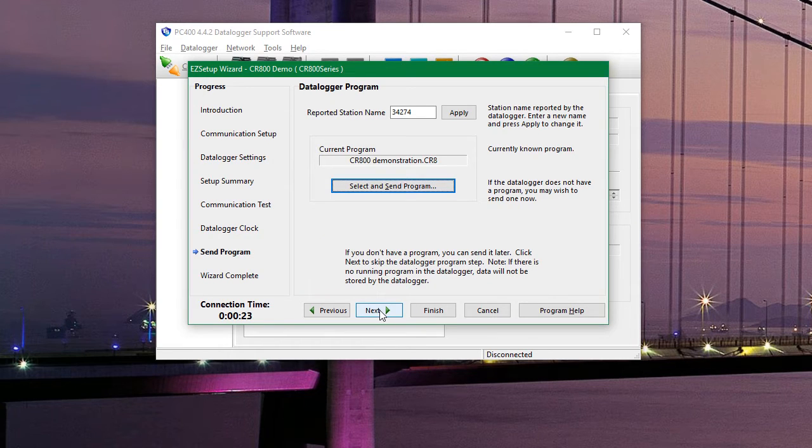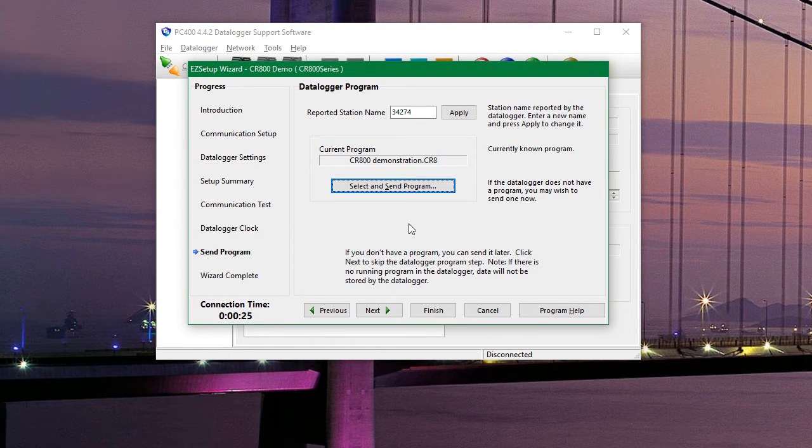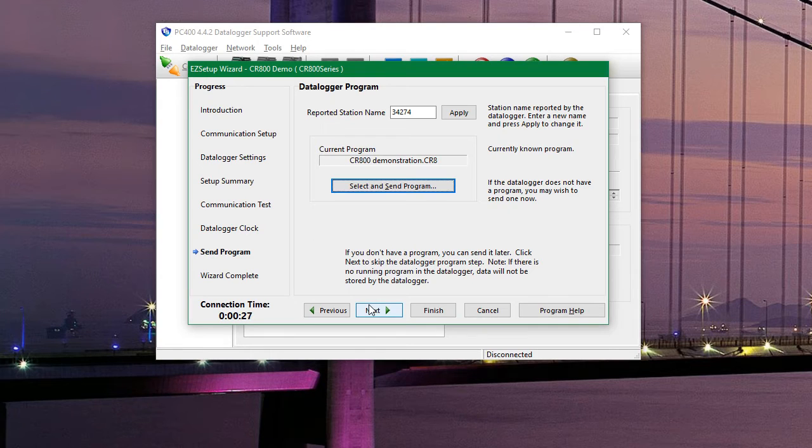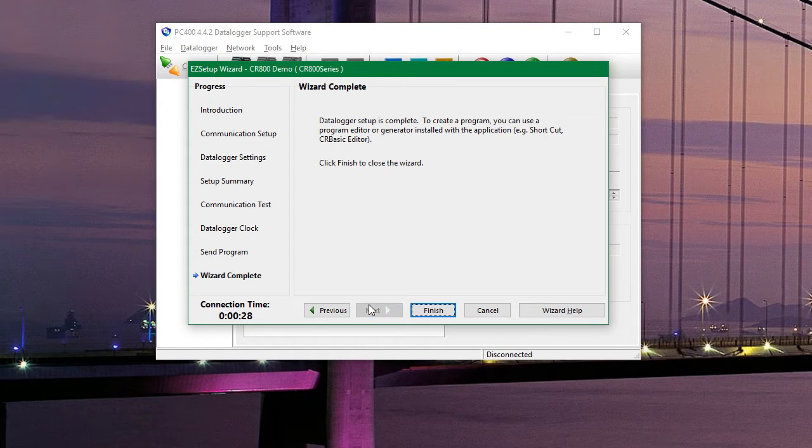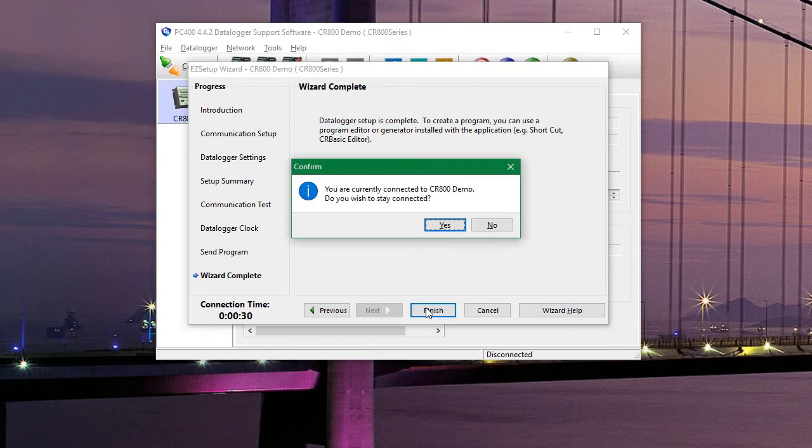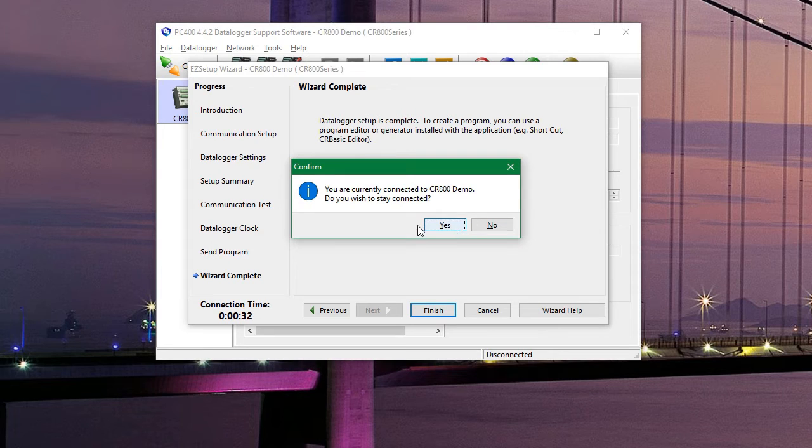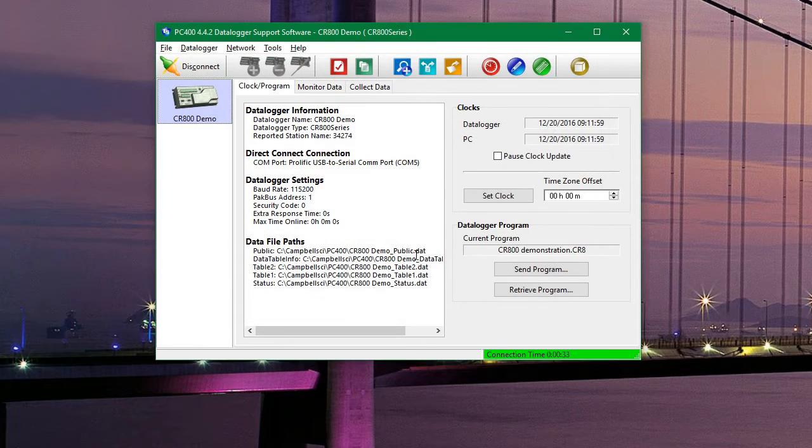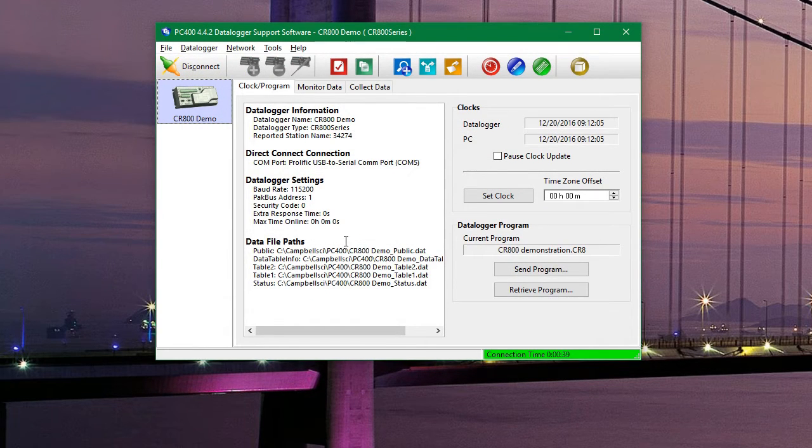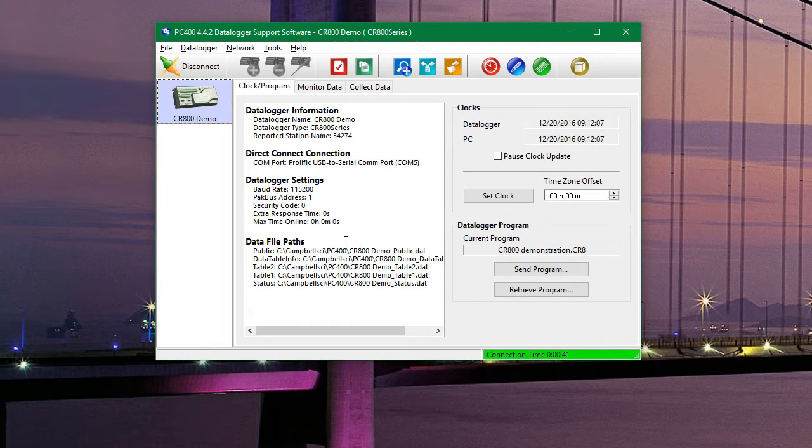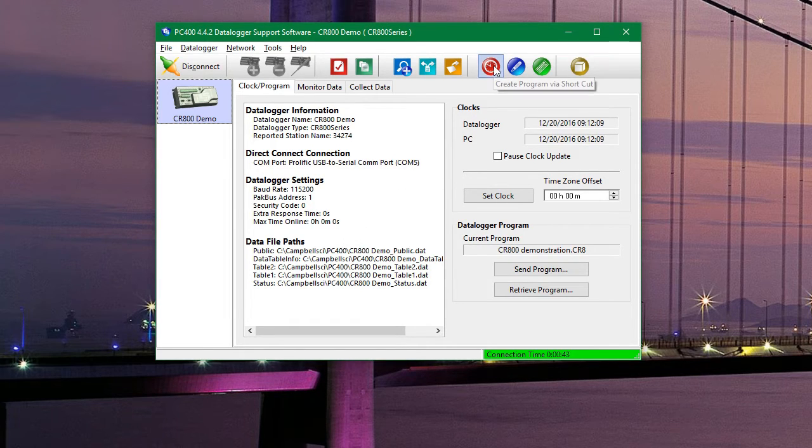On this page we could select and send a program to the data logger. But we are going to be doing that in a minute. So hit next and then finish. And yes we want to stay connected. And now we need to make our program for the data logger. So we are going to go up and click on shortcut, the red circle button.